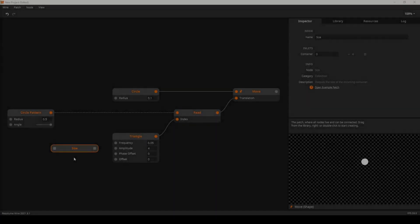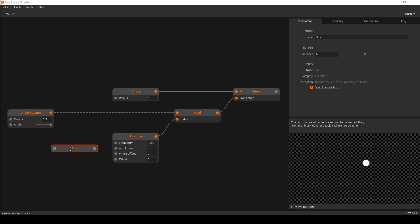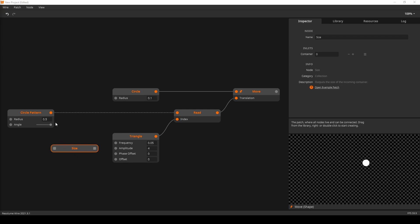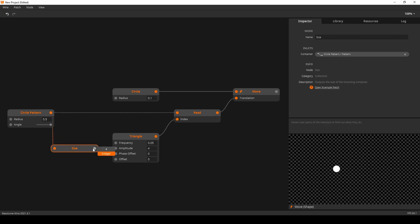Now I'll replace the float-in with an oscillator and we'll have a circle moving along the coordinates. Here's a quick little node that can really help you when working with read and write nodes: the size node, which simply outputs the size of a collection as an integer.